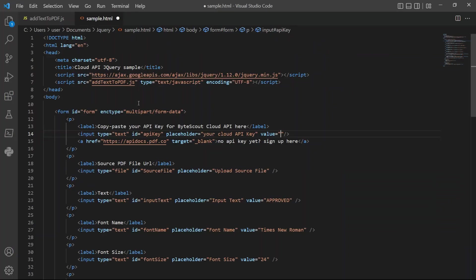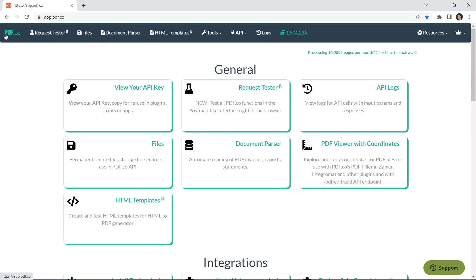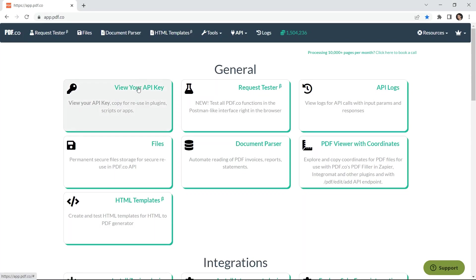For line 14, add your API key. You can get the API key in your pdf.co dashboard.